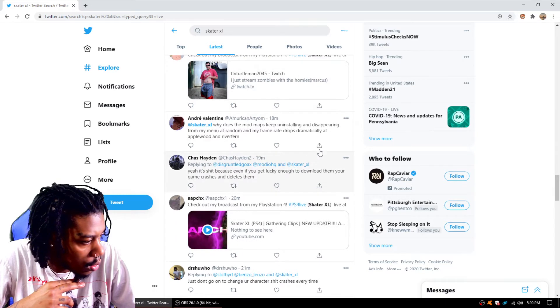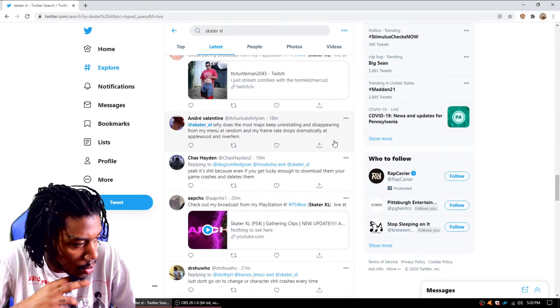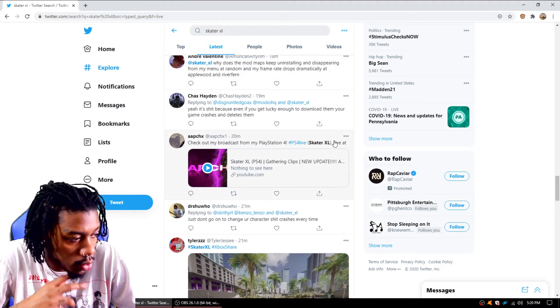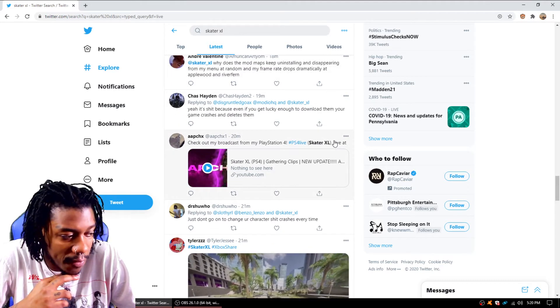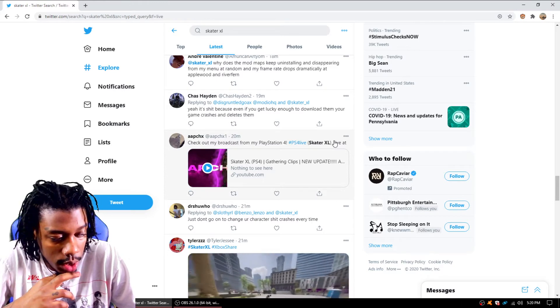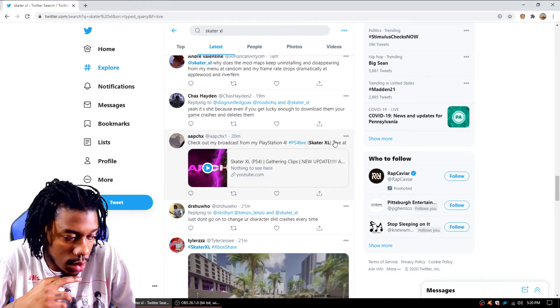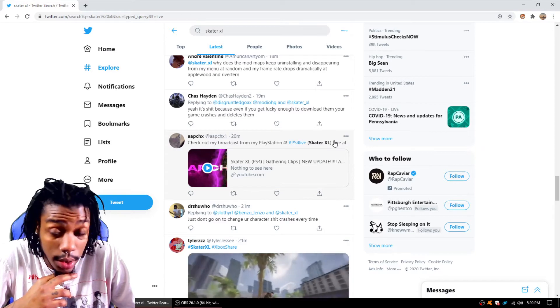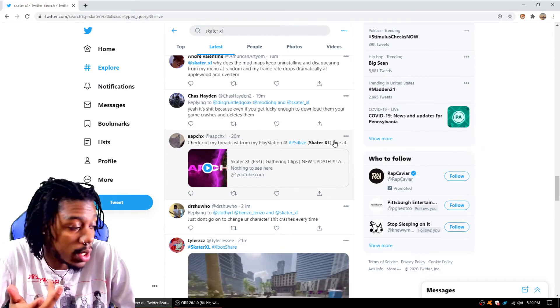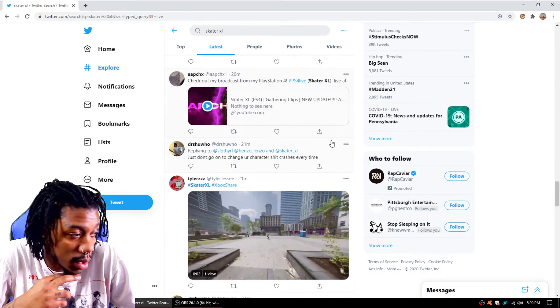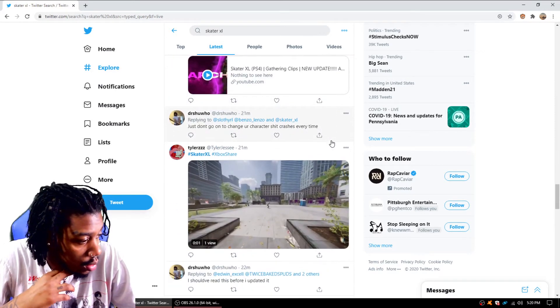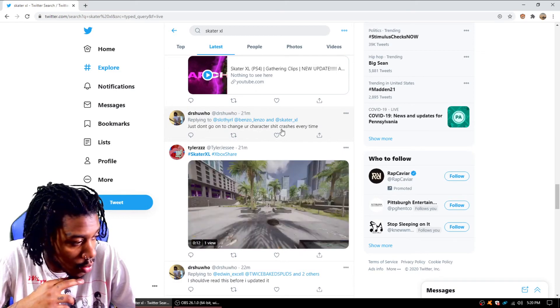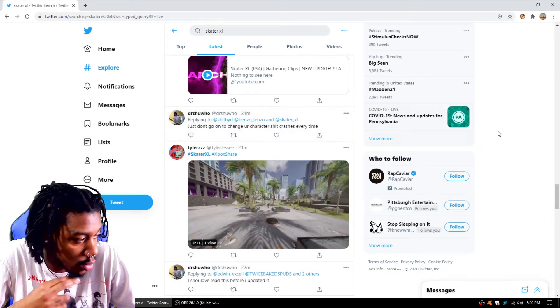Let's see. Why does the mod maps keep uninstalling and disappearing? Yeah, that's what you got to do. If y'all didn't know, I put a video up on my channel to show you how to uninstall and reinstall and make sure that the maps are there. You're going to have to do it a few times though. It sucks we have to do that.